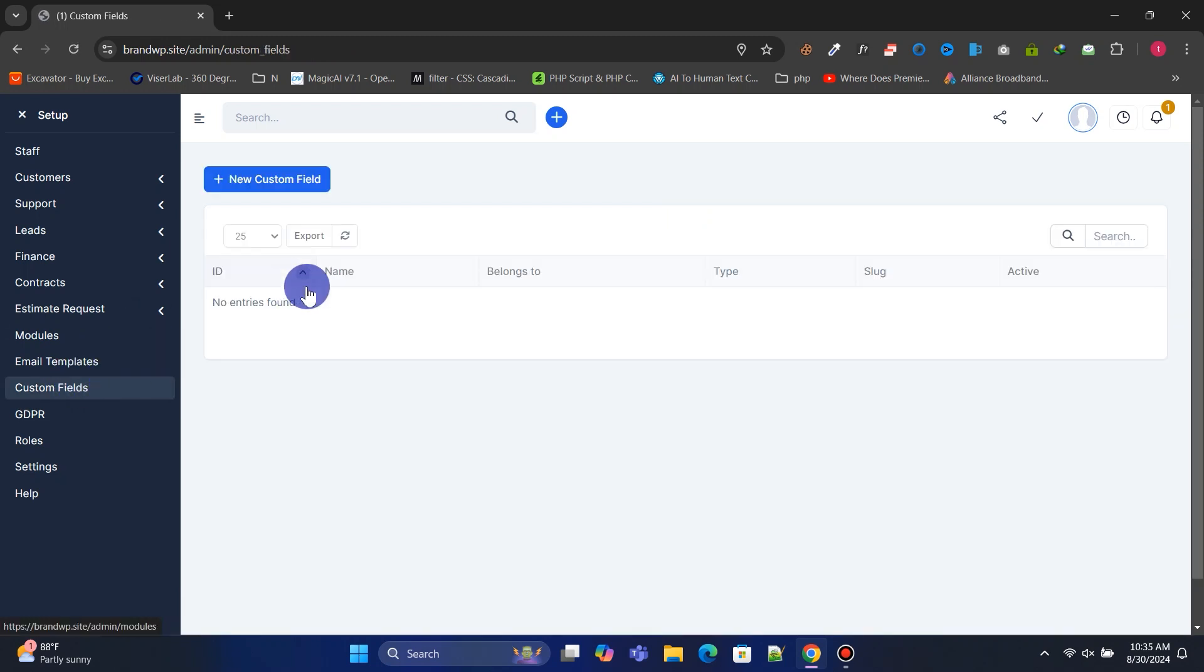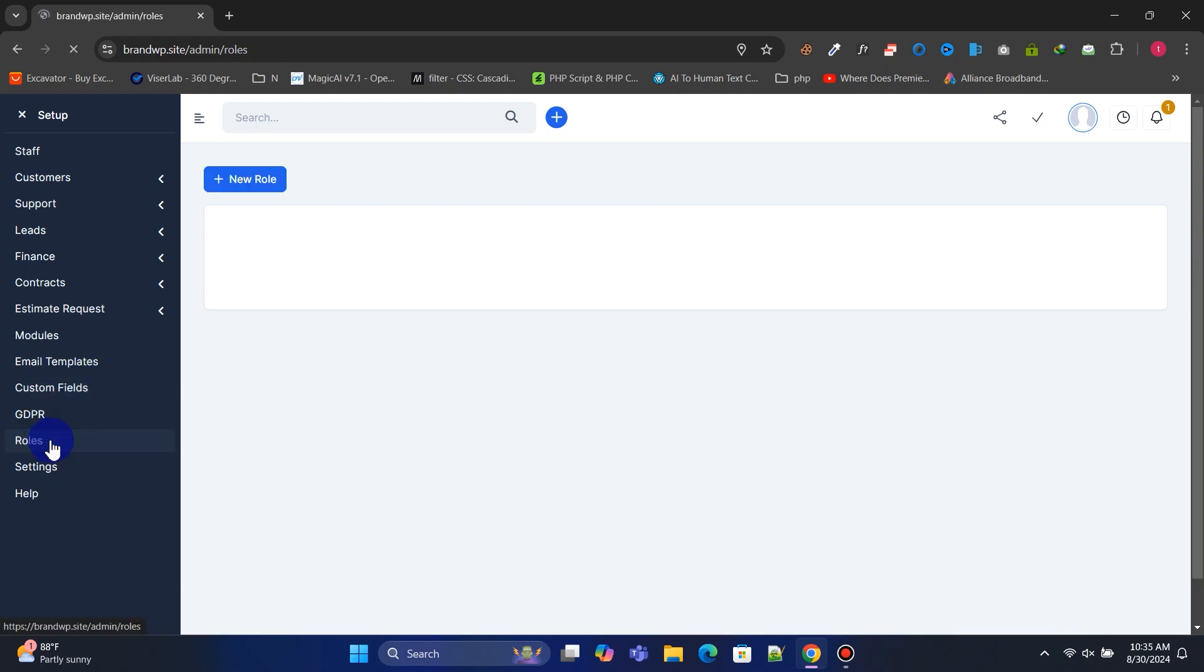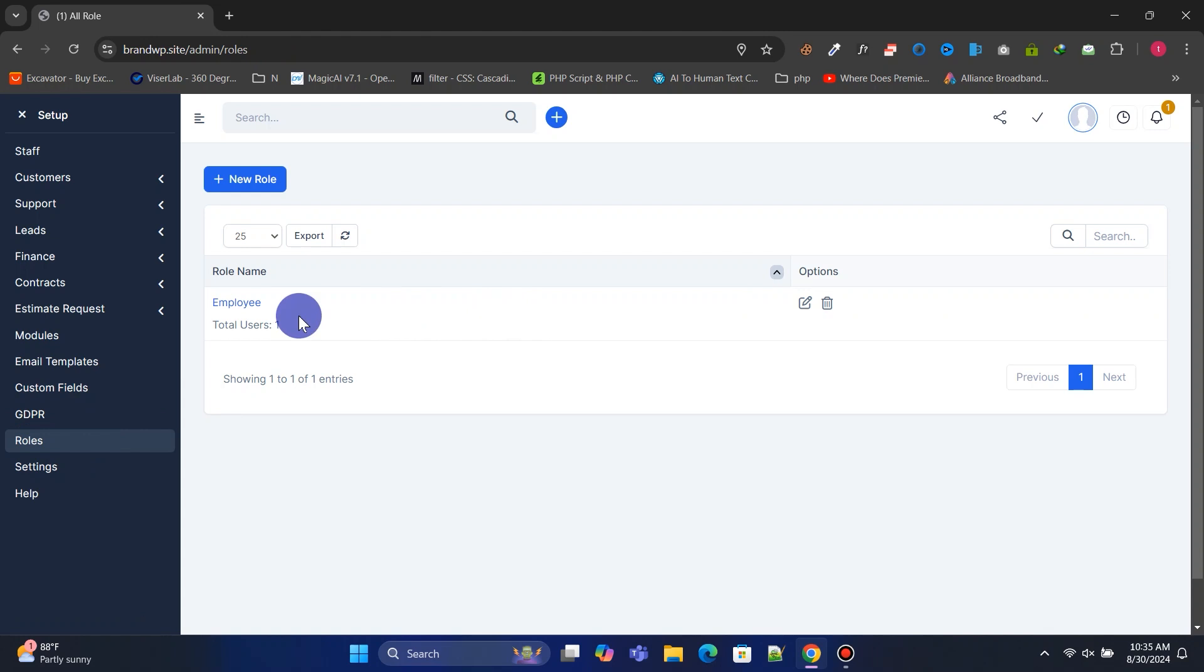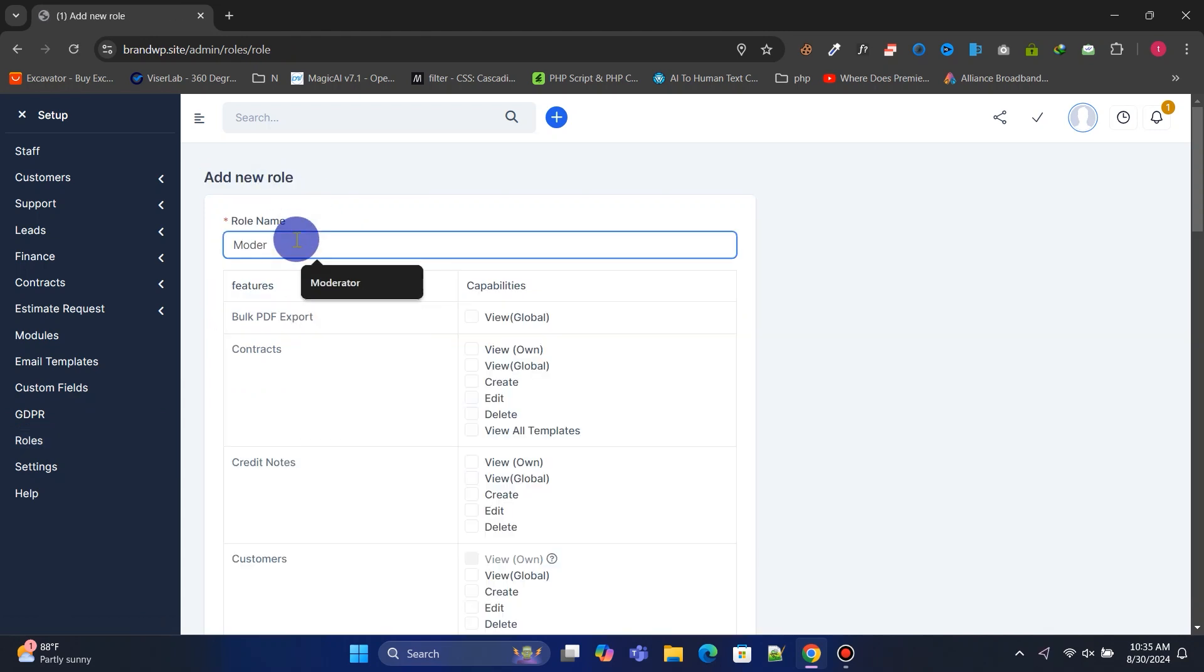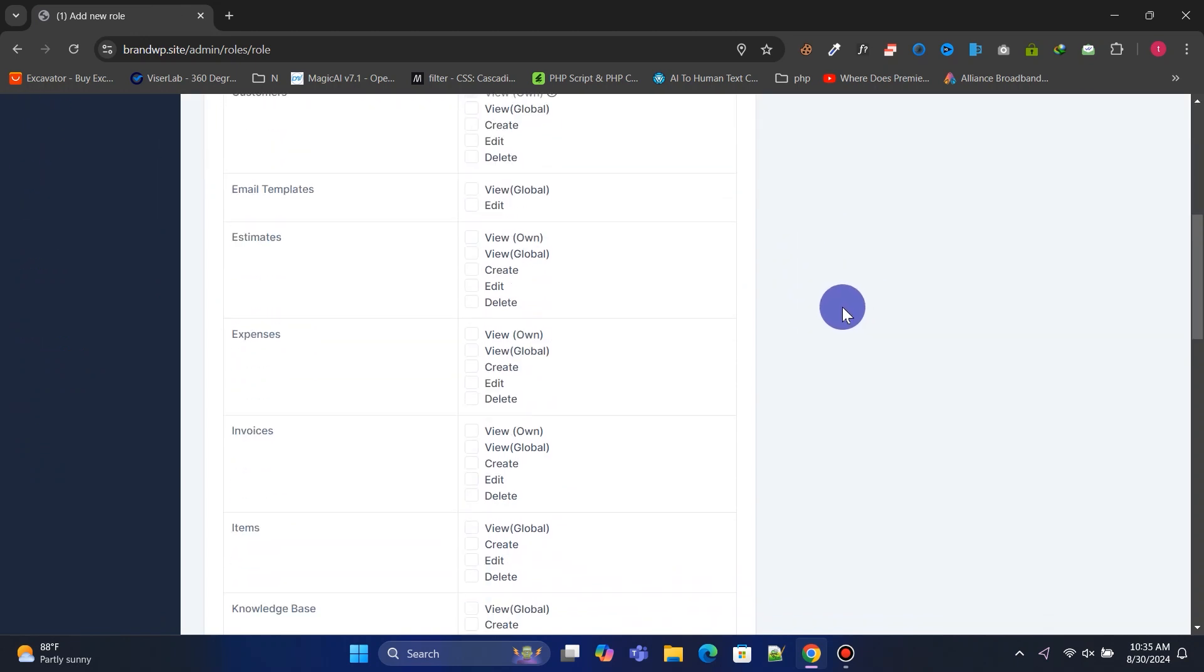You can create custom fields to tailor the CRM to your needs. In the roles section, you can manage all roles. Let's create a new role with the capabilities to only create and edit the knowledge base.